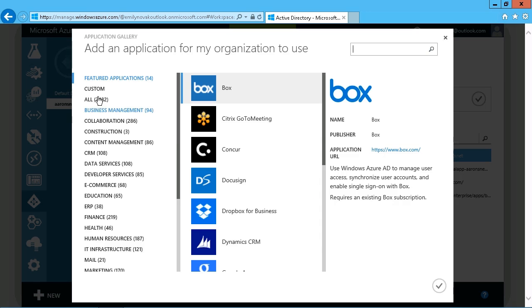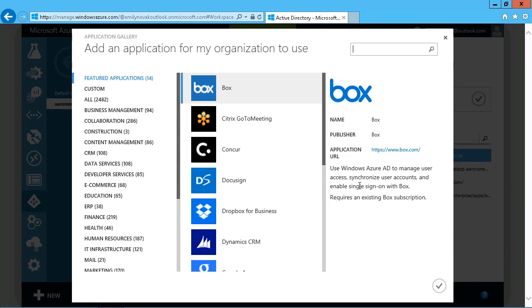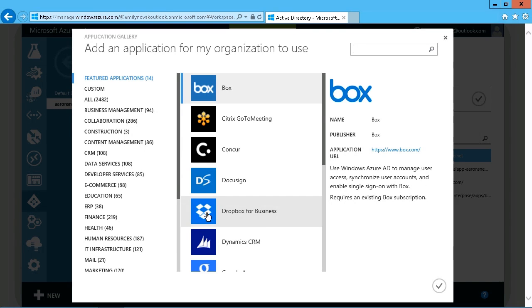This list is growing all the time. You see thousands of applications are available. Simply choose the appropriate application. Whether or not you want to integrate single sign-on then is up to you. But very easy to get started with making these applications available to your users.